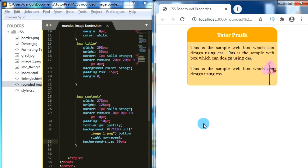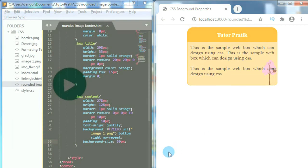In this way we can design any CSS box models as per our requirement. That's all for today. We will come back soon with new CSS session videos. Until then, take care. Goodbye.